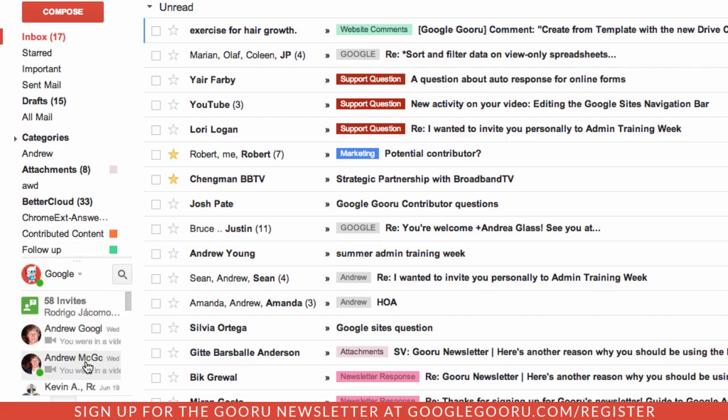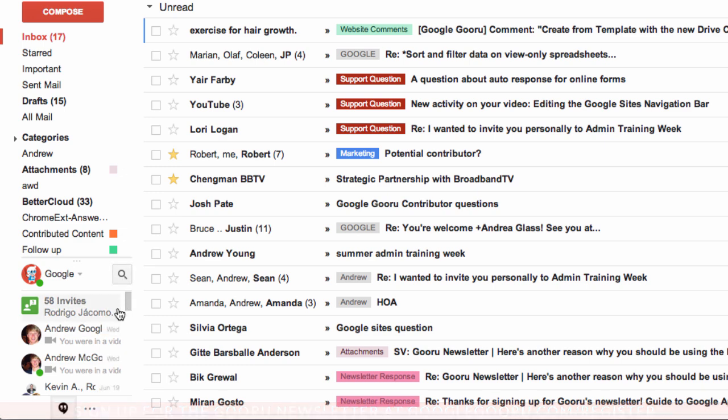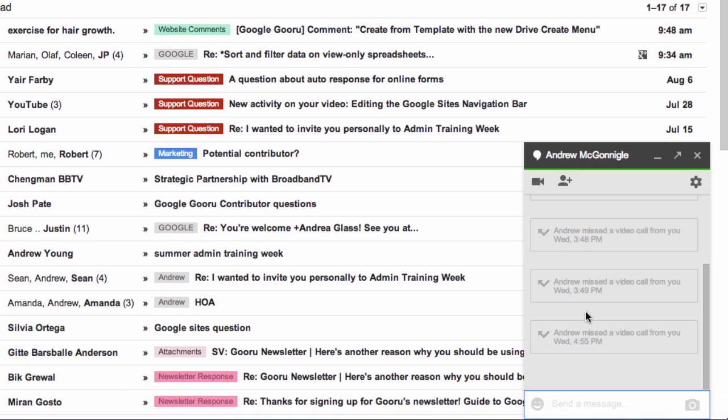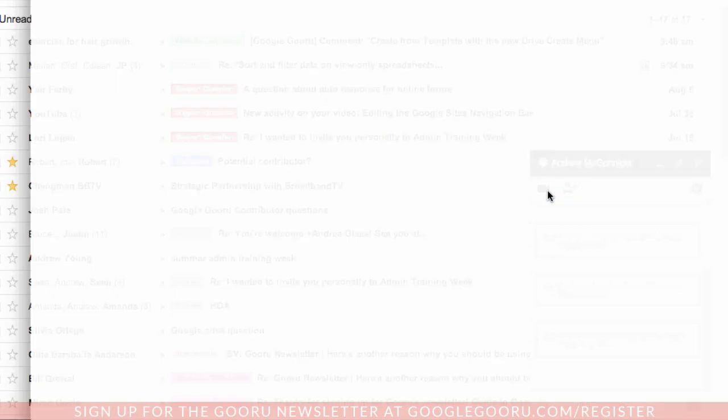From there I can select any of my contacts to start a video chat or just a normal chat. So here this will open up a chat window and if I want to start a video hangout I can click this video call icon here. So that'll launch the Hangout window.